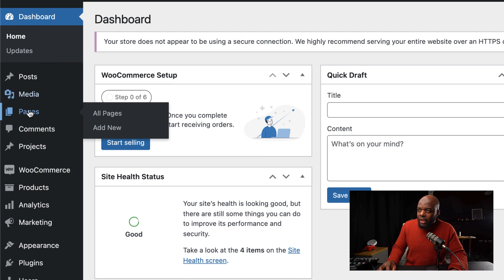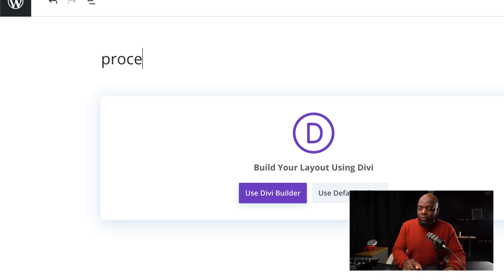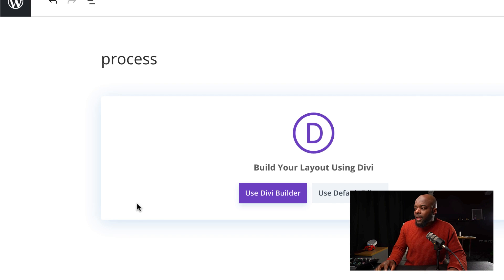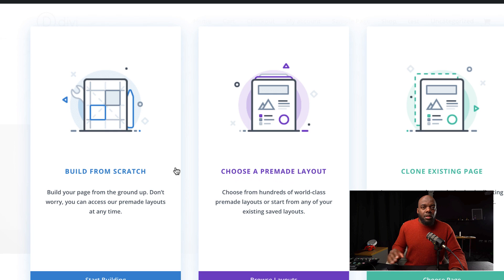First of all, make sure you have Divi and WooCommerce installed, and then we need to build a brand new page. So I'm going to come over here to Pages, click on Add New. Let's give this page a name — I'm just going to call this Process, but of course you can name this whatever you want. And then click on Use Divi Builder.